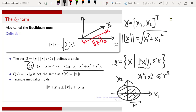There is also a very useful inequality called the triangle inequality. It states that for any vectors x and y, the norm of their sum is less than or equal to the sum of their individual norms.